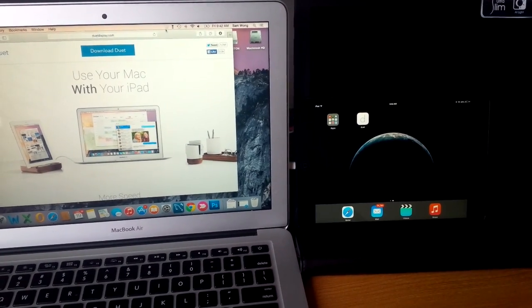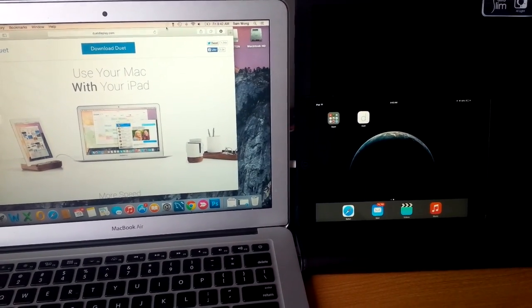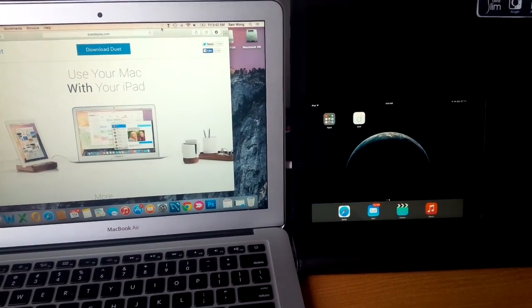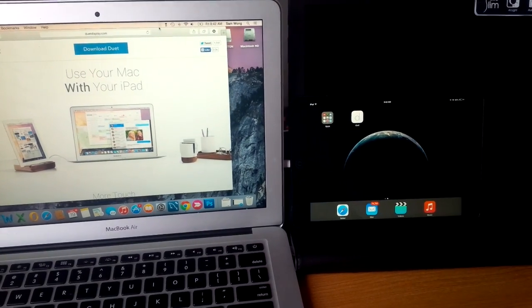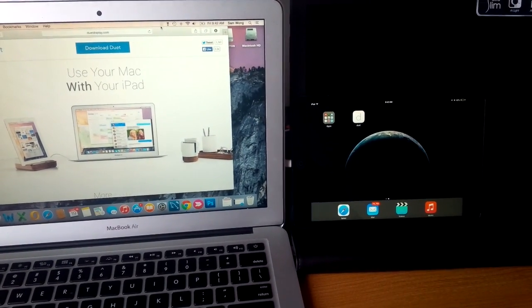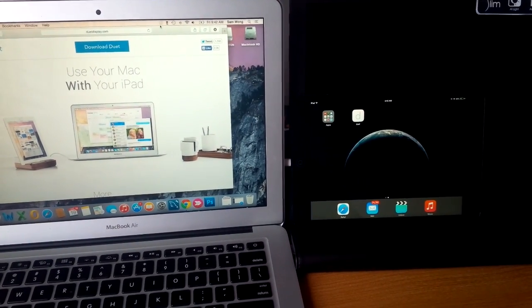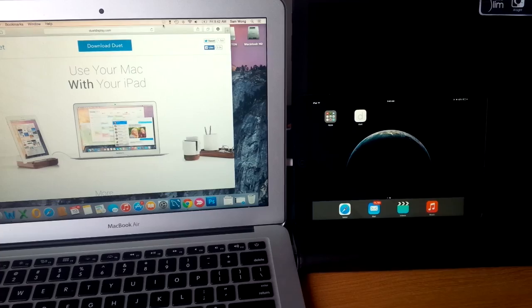So once it's installed on your computer, you're going to install it onto your iPad. So just go to the app store and search duet to install the app.